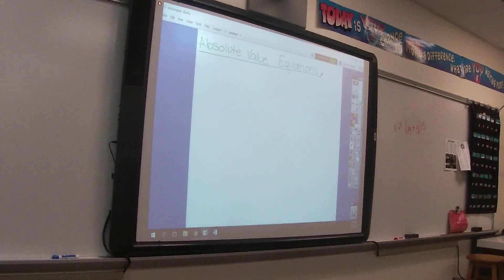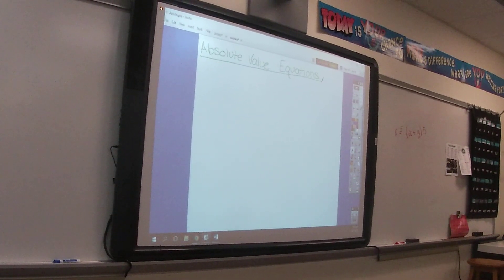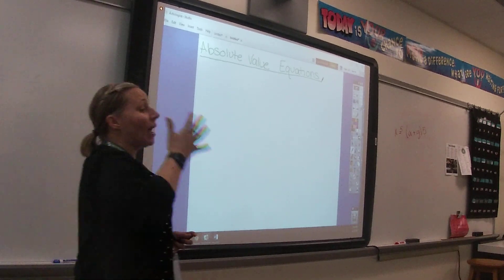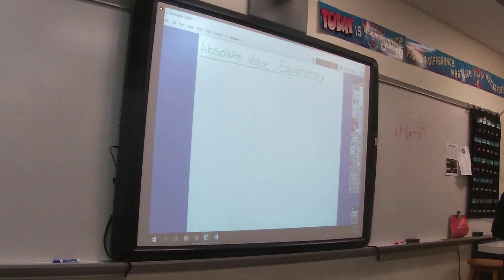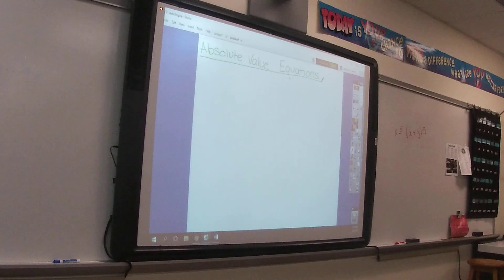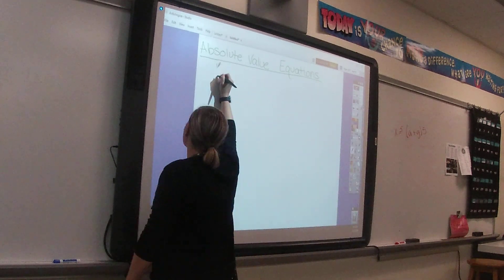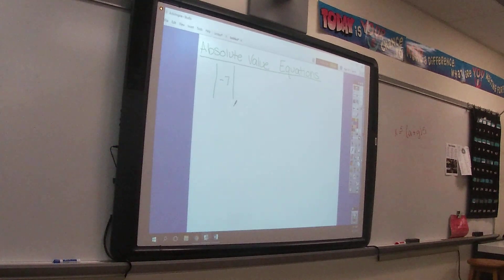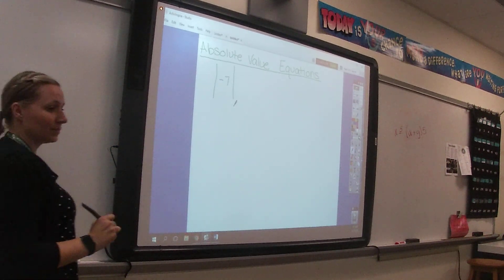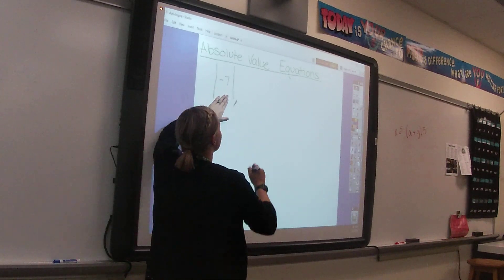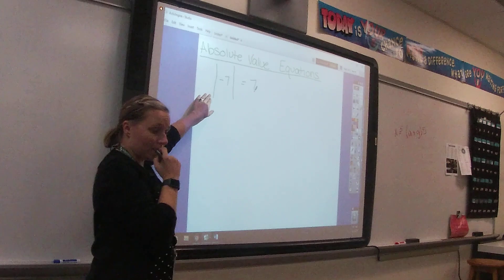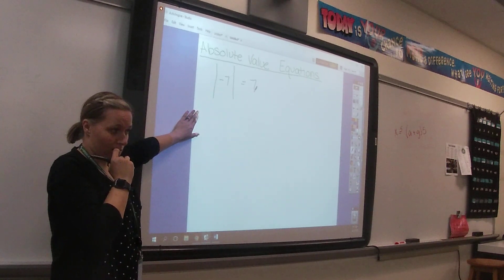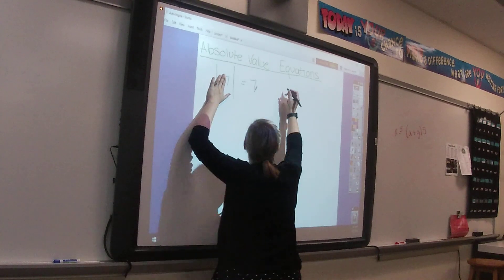We have talked about absolute value before. What is absolute value? Absolute value bars are the two long lines. If there's a number like negative seven sitting inside, the absolute value of negative seven is seven — because it takes the opposite, or it makes everything positive.